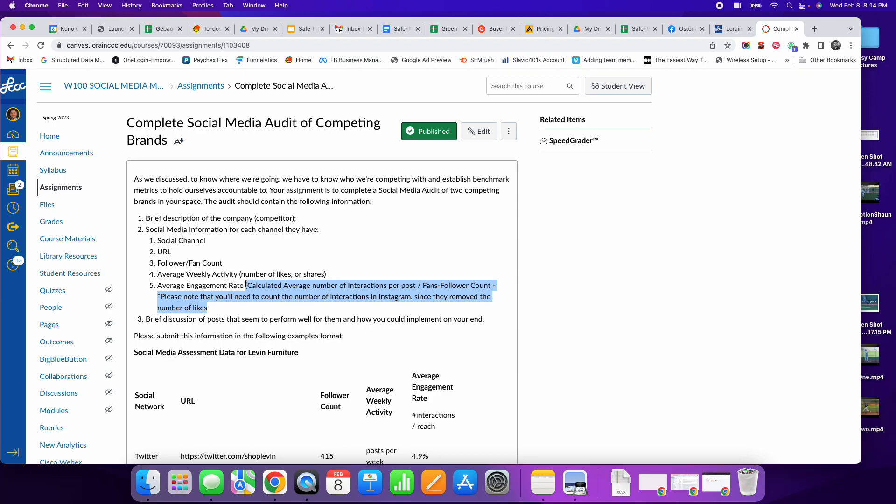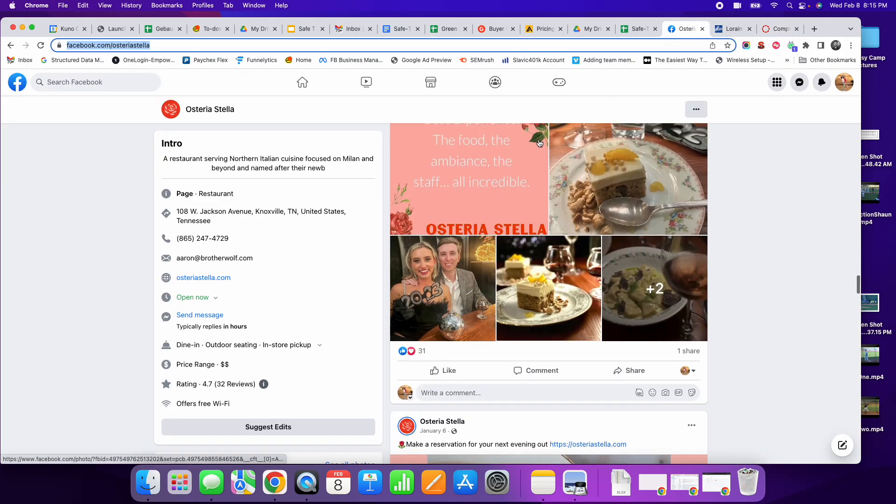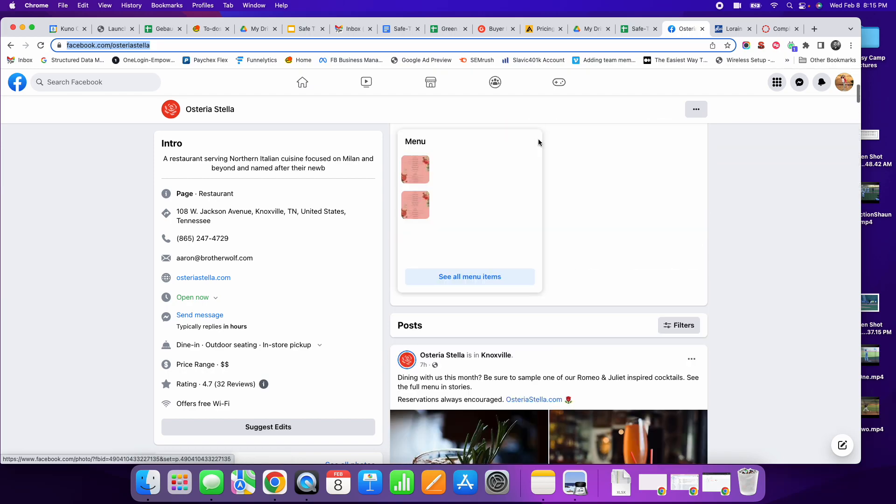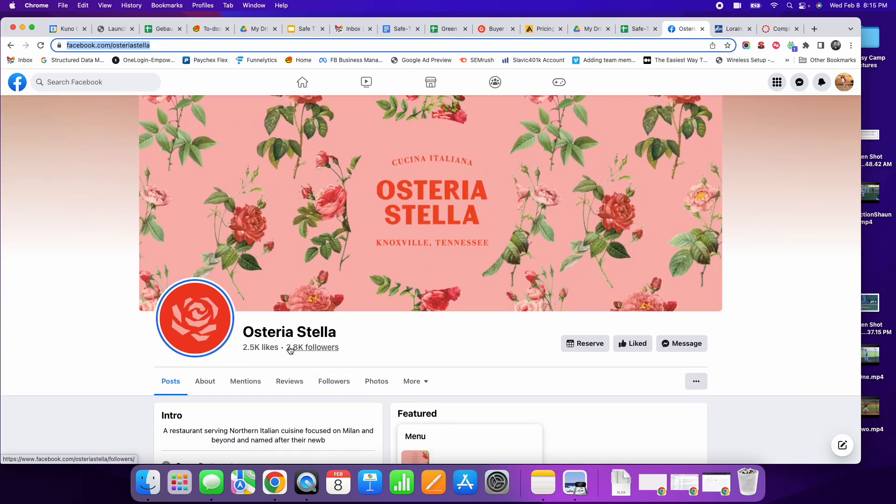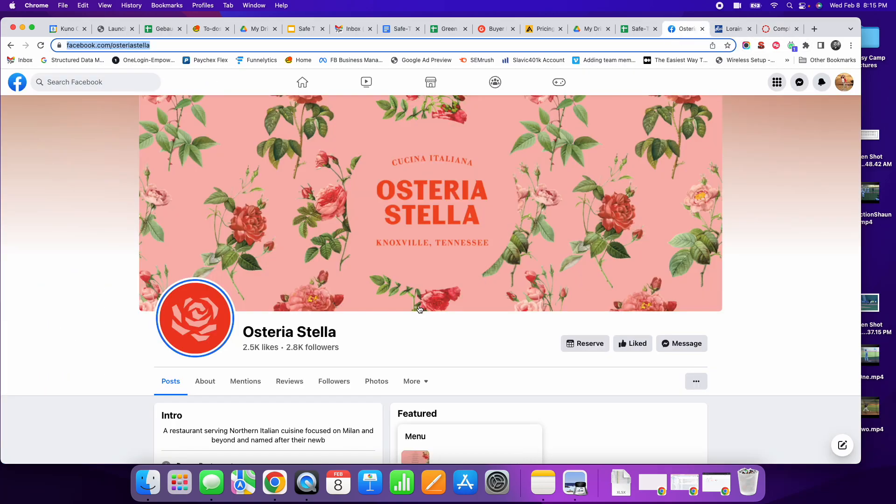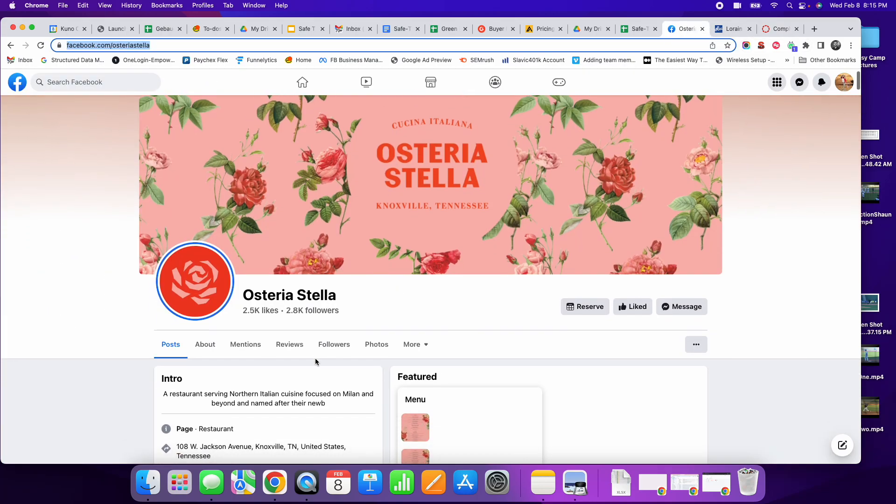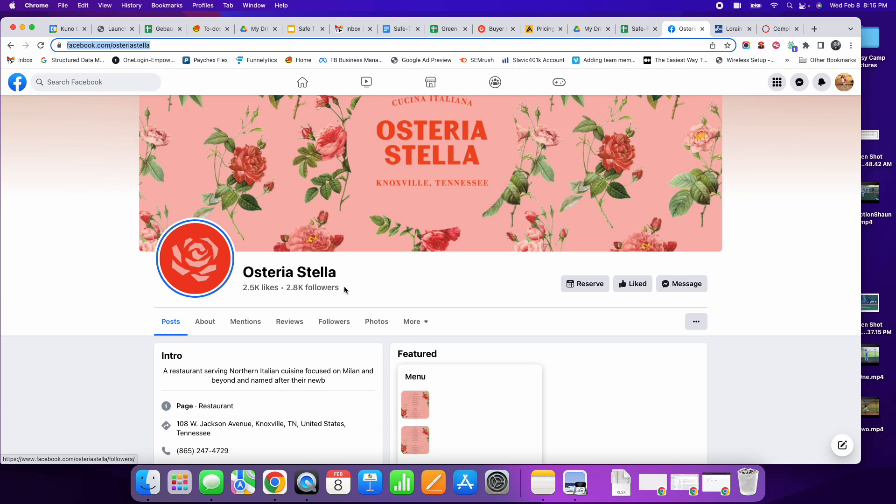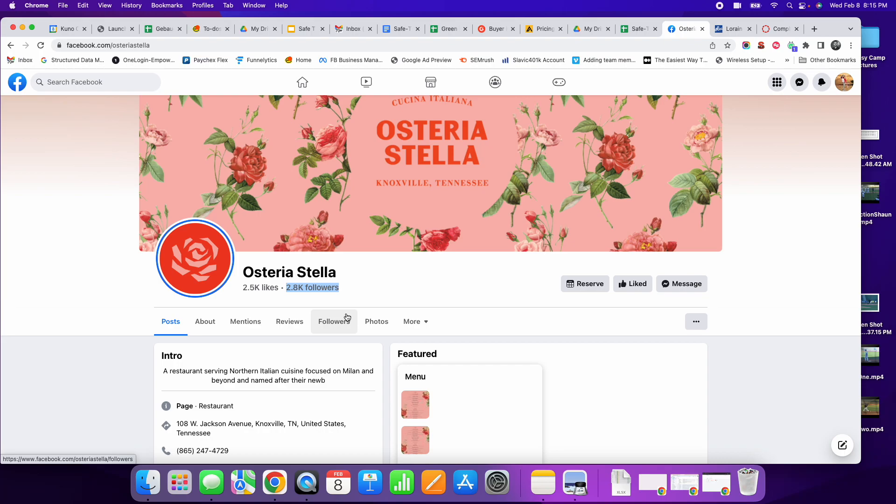Now I can calculate the interaction rate. Very simple to do. I'm going to take those two numbers and say, I'm going to take the number 35 average engagements, and I'm going to divide that by the number of fans that they have. They have 2,800 fans. So 35 divided by 2,800 equals 0.0125. And if I change that to a percentage, that is 1.25%. So what does that exactly mean? That means every time that they post, they have 2,800 followers. Every time that they post, they only reach about 1.25%.